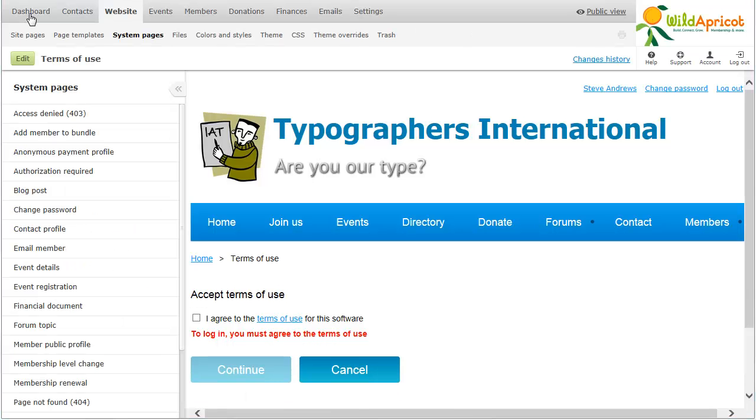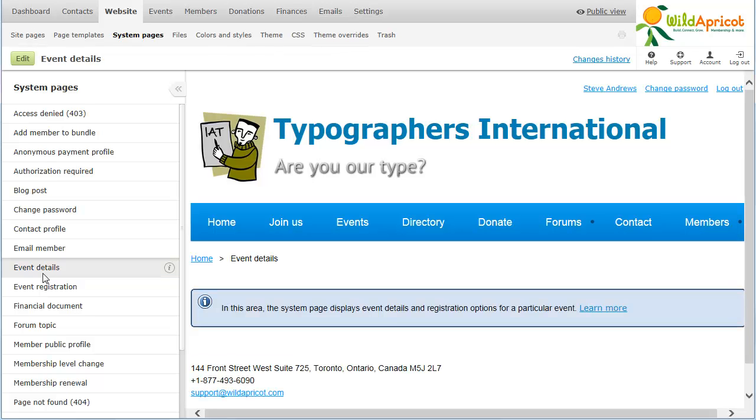If a system page is unable to display its content, for example, an Event Details page whose content would vary depending on the event, it will instead display a blue box with an explanation of the kind of content the page would normally display.